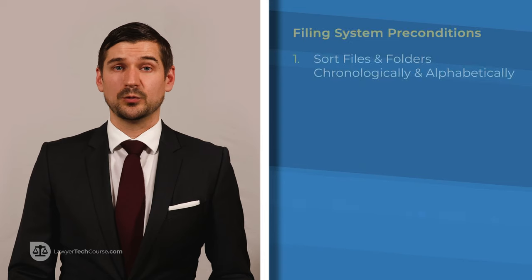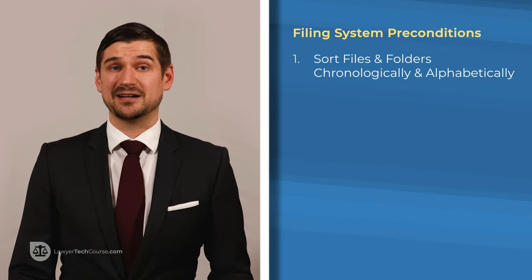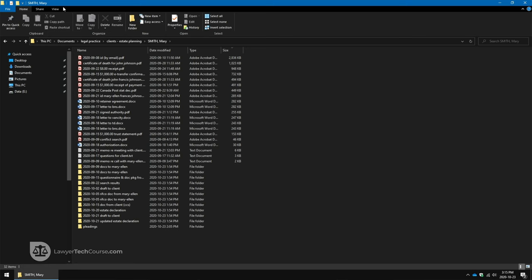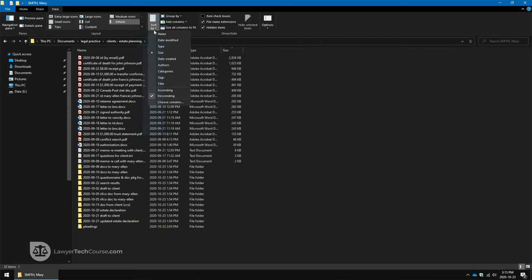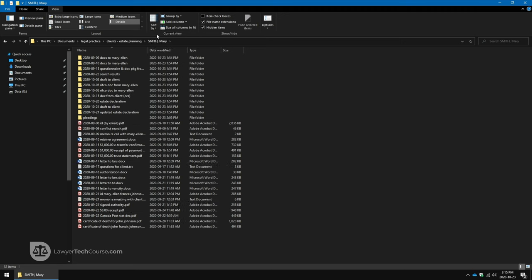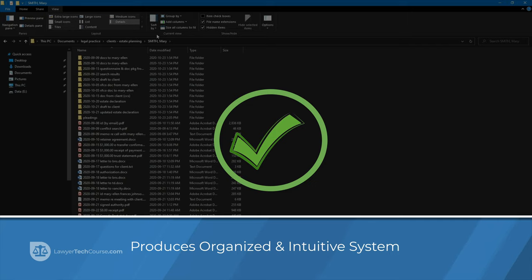First, within the operating system, files and folders must be sorted by name, chronologically, and alphabetically. In Microsoft Windows, this can be achieved in a file navigator window by clicking View, then Sort By, and then selecting Name and Ascending. The purpose of sorting files and folders in this way is to produce an intuitive system in which files and folders are in alphabetical and chronological order.